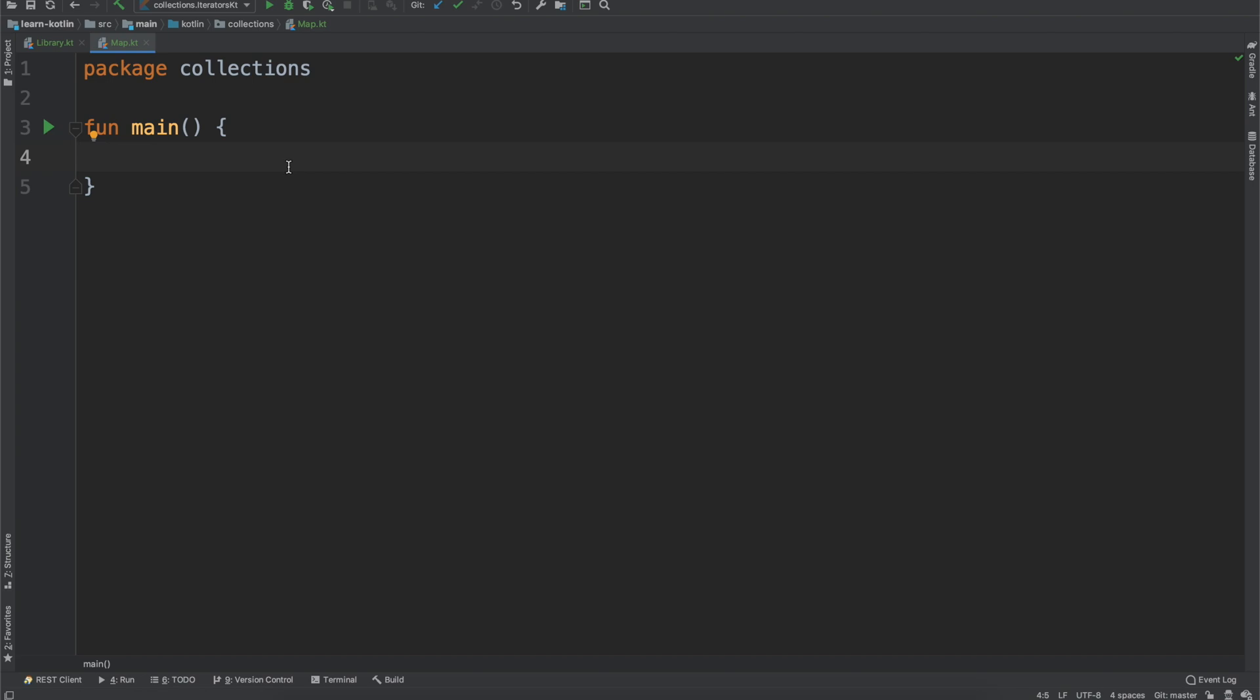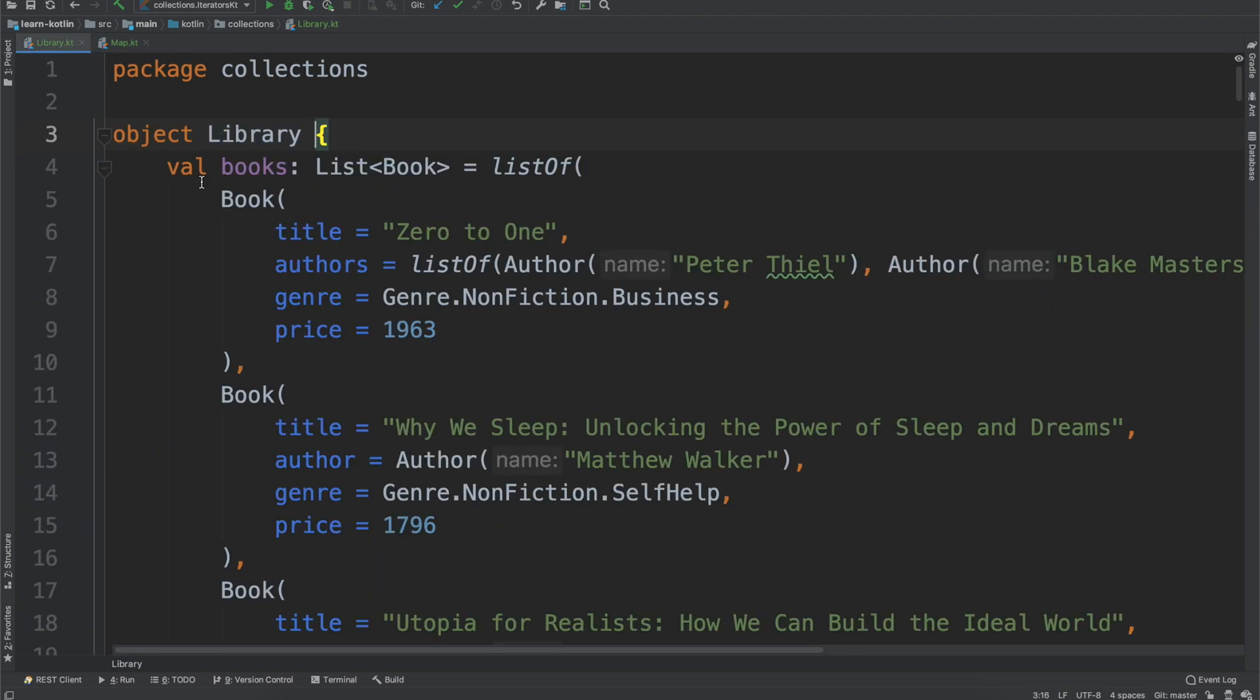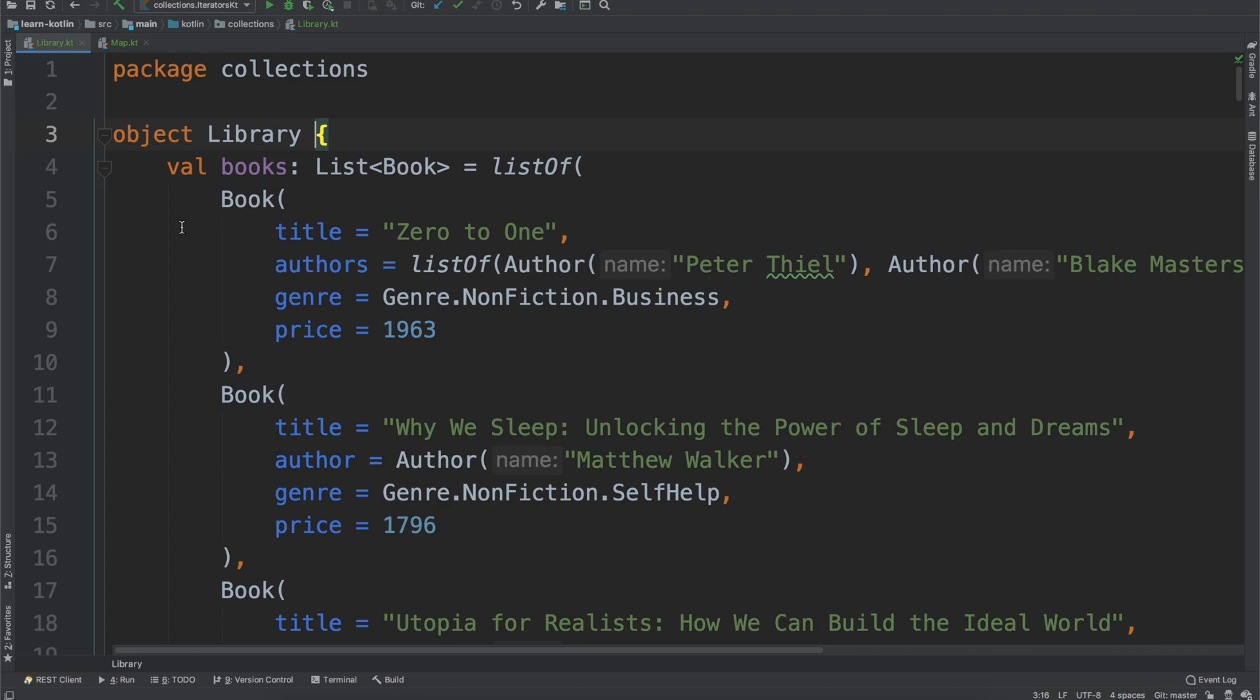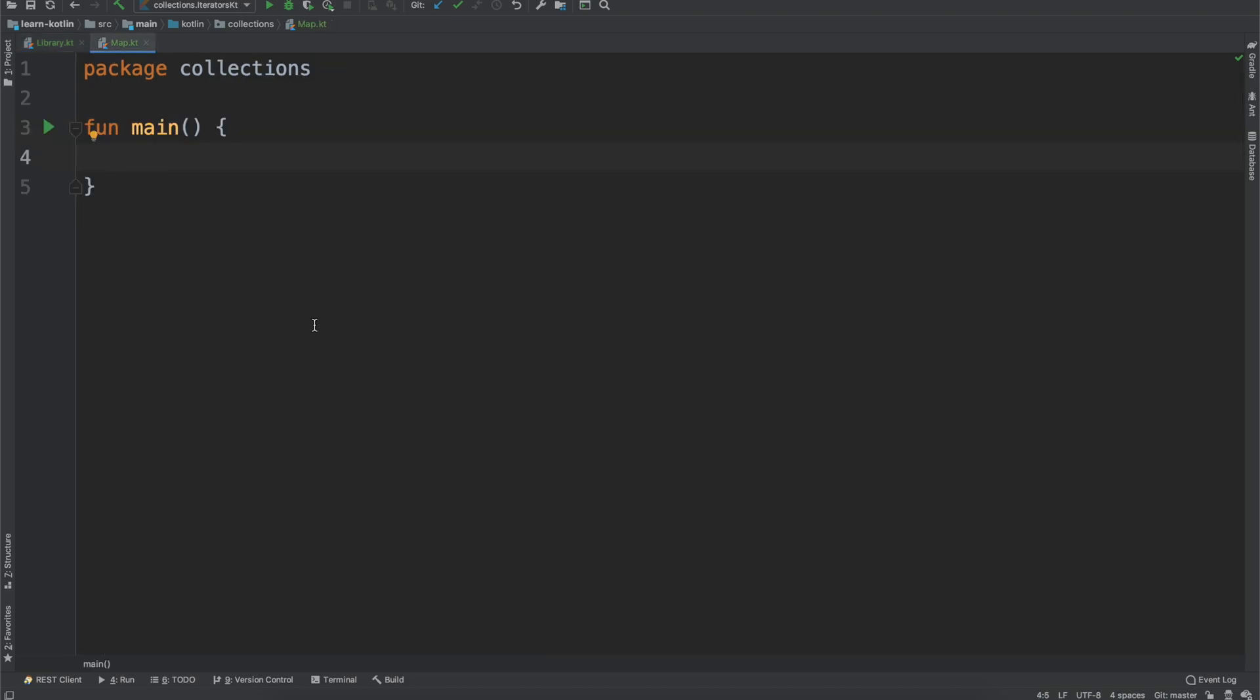For this I'm going to work through just a couple of smaller problem sets. Let's say from our library where we have some books, we want to show all of the authors that are part of our library. So we want to print all authors.